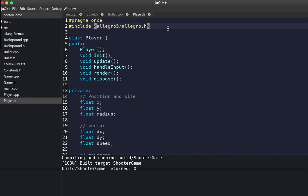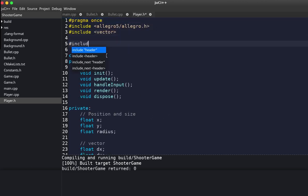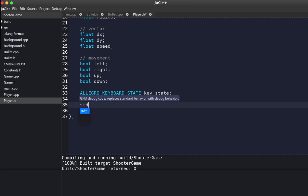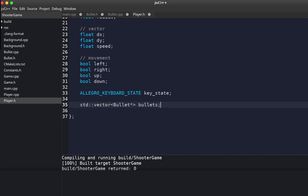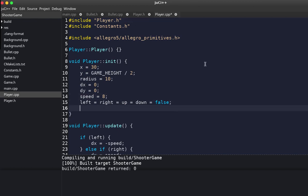That's all we need for our bullet. Let's go to the player class and include the vector header — we're going to have a vector of bullets. I also need to include the bullet header file. We declare an std::vector of bullet pointers.